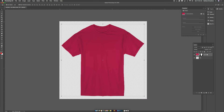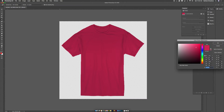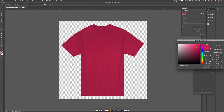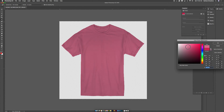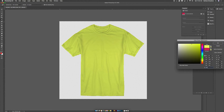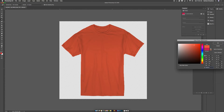The nice thing about using this type of a mask is that you can choose the color that you change it to. By double-clicking on the mask, you can change the color or you can type in the color that you'd like to use. When you have the color that you want, click OK.